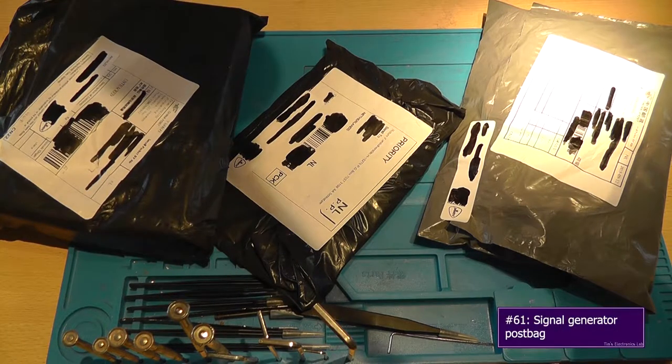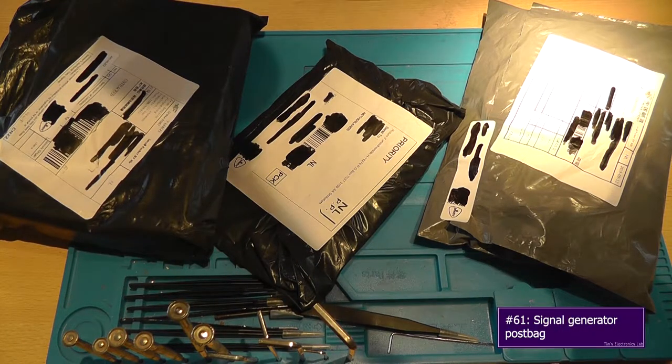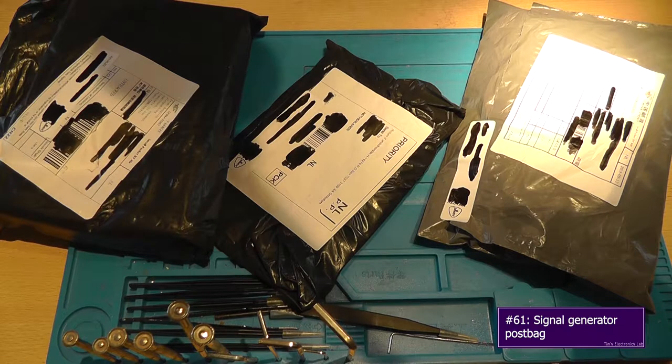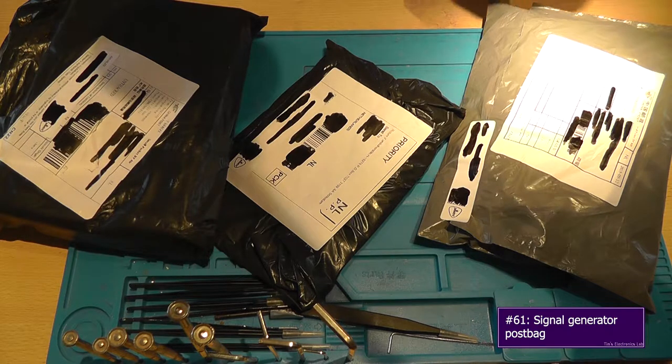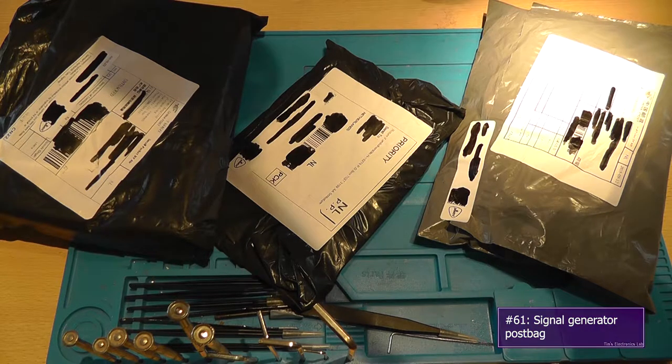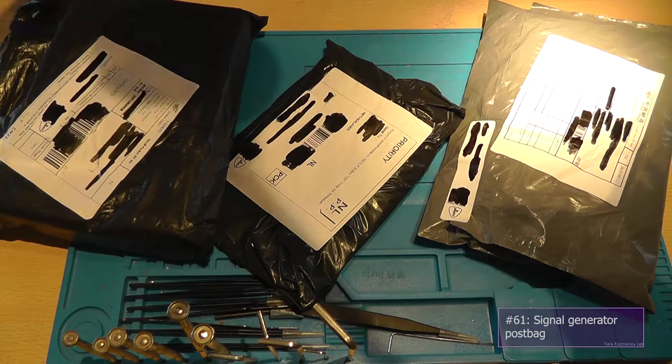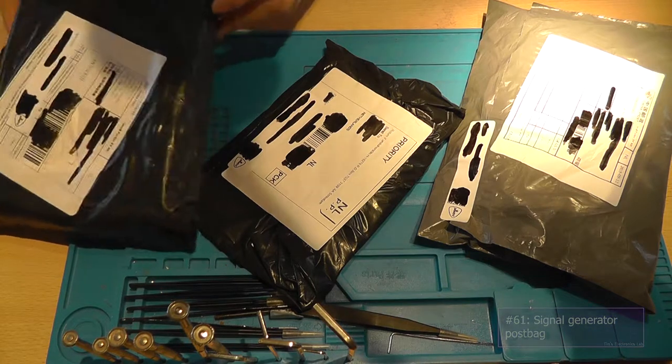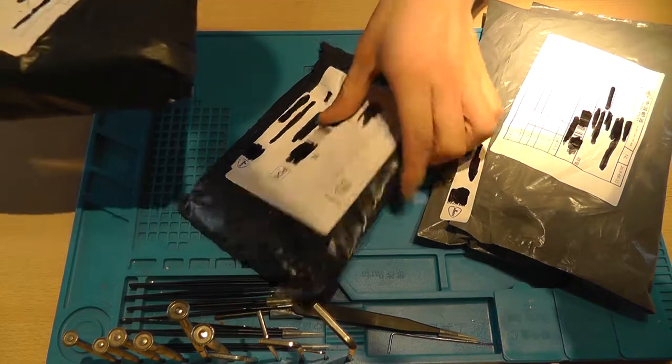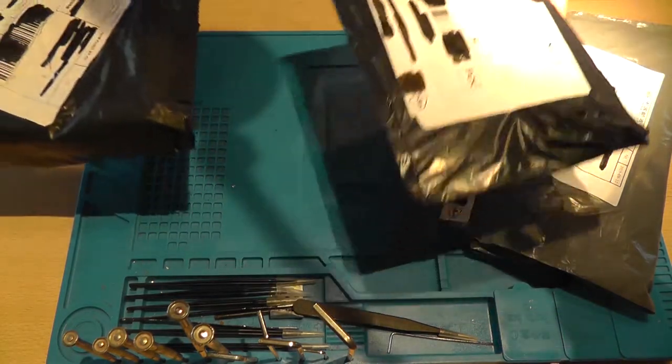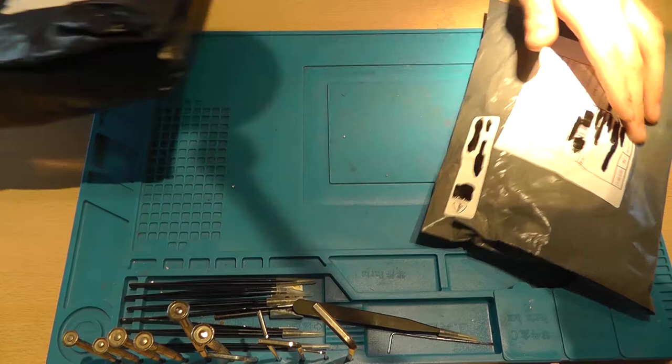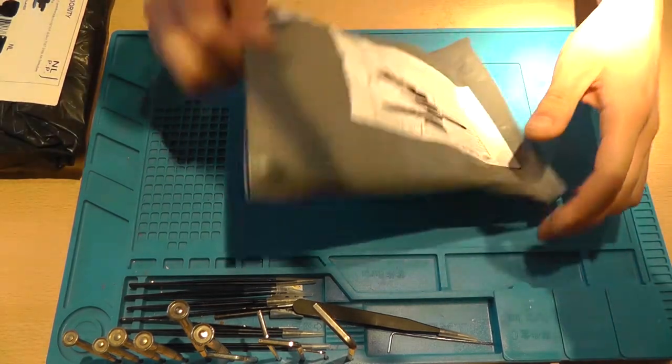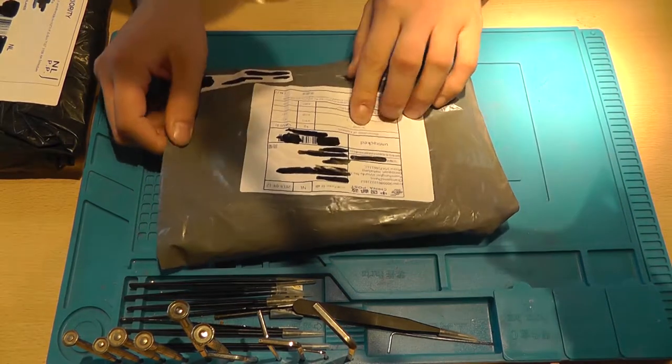Hey guys this is Tim from Tim's Electronics Lab and welcome back to a new post bag. So we've got a total of three packages. They arrived during the week and this one arrived first and this one then this one. We're going to start with this one.